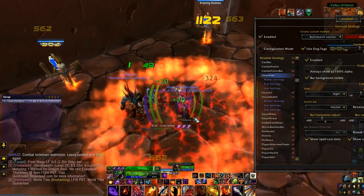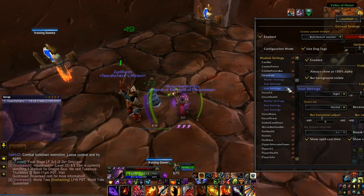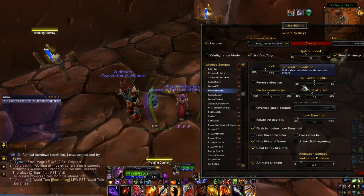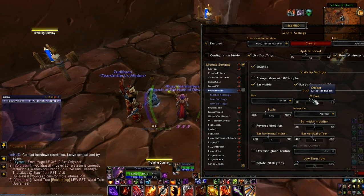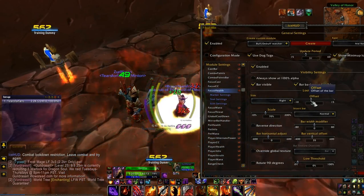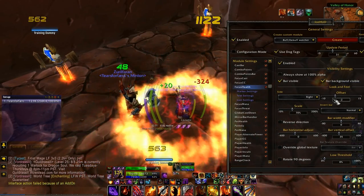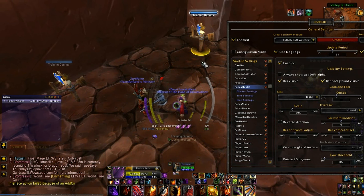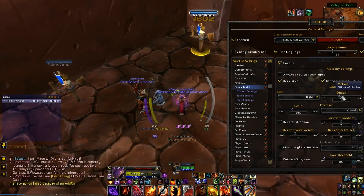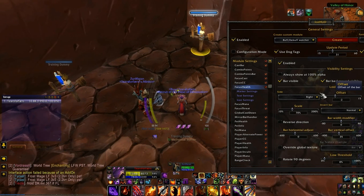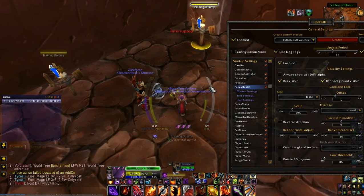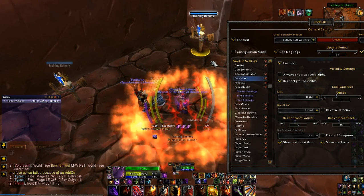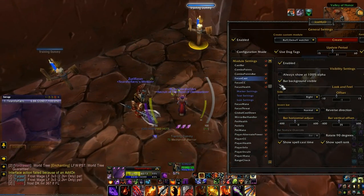I notice my health is way over here but my cast bar is over here — this would be your focus. Since I'm not showing focus mana I don't really care about that. For focus health, I'm going to move that offset over — can we do negative 2? I want to move the cast bar position, not the health. I'm not sure why the health wasn't moving, but that'll work.